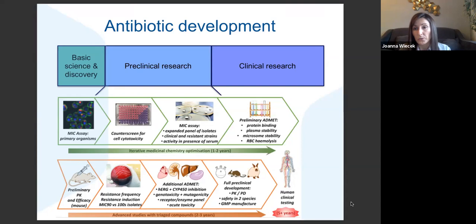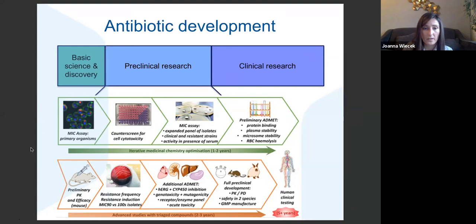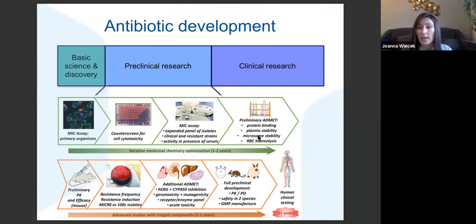This stage involves a lot of people from very varied backgrounds. MIC assays and expanded panels are predominantly done by microbiologists. Cytotoxicity is what molecular biologists would do. Then you have chemists, medicinal chemists, and people with expertise in PK/PD. So there's really a big team of people that have to contribute at this stage, and that's all that happens before you can even consider clinical research.